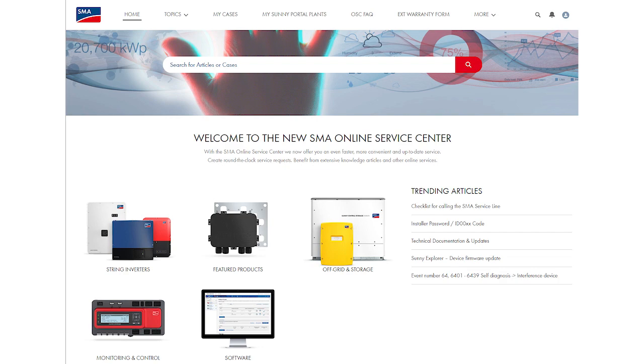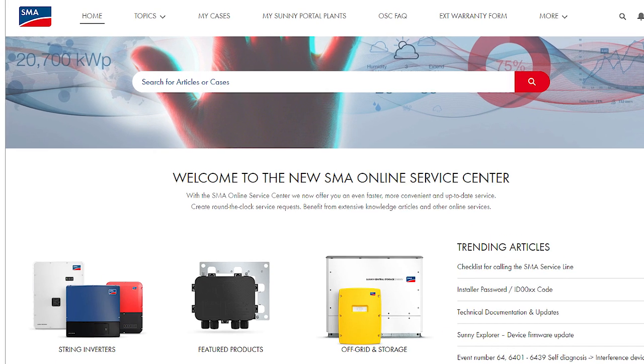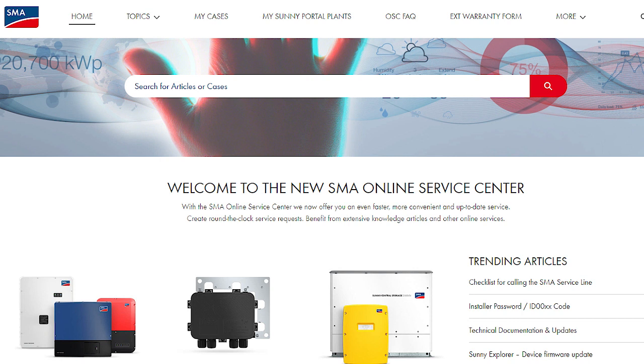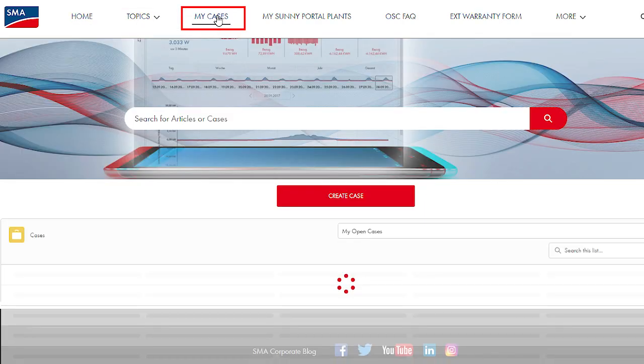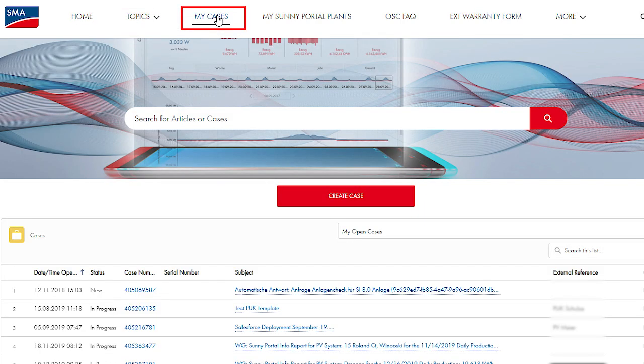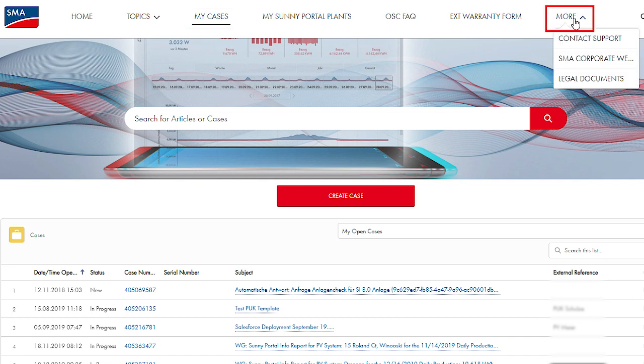Welcome to the new SMA Online Service Center. In this video, we present the functions of the new SMA service platform. Here, you can contact our service team, look at the status of your active service cases, and access information on products, innovations, and software updates.